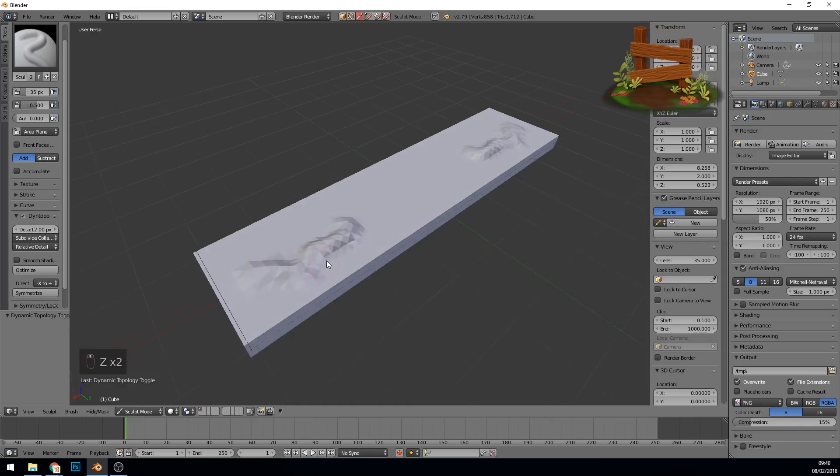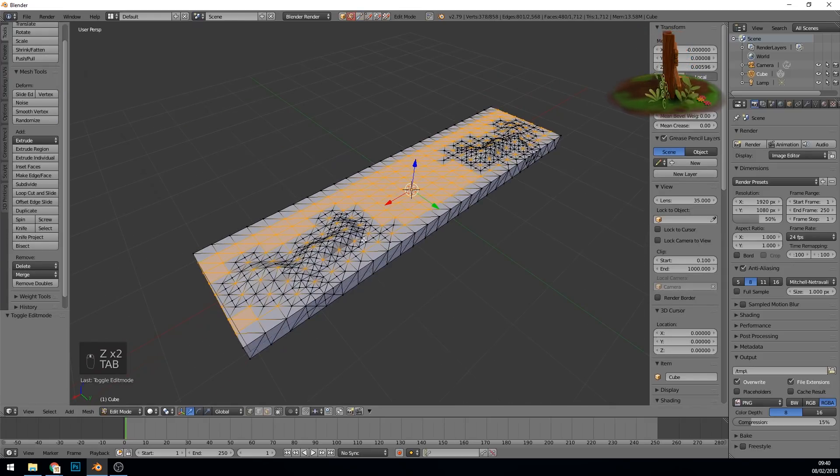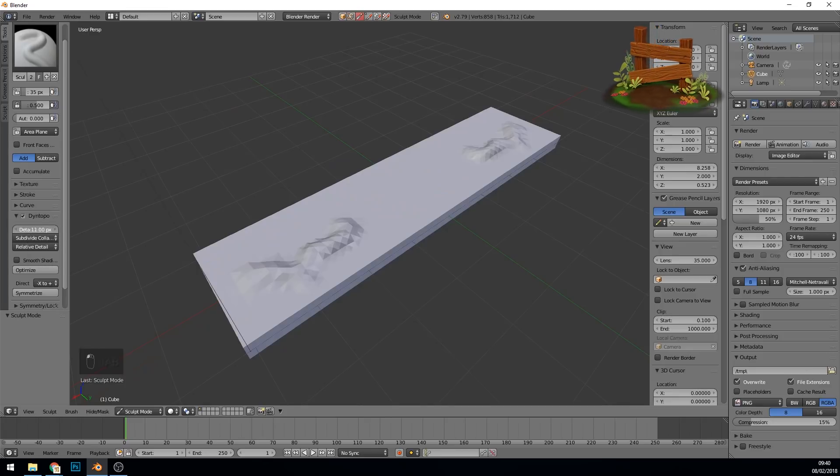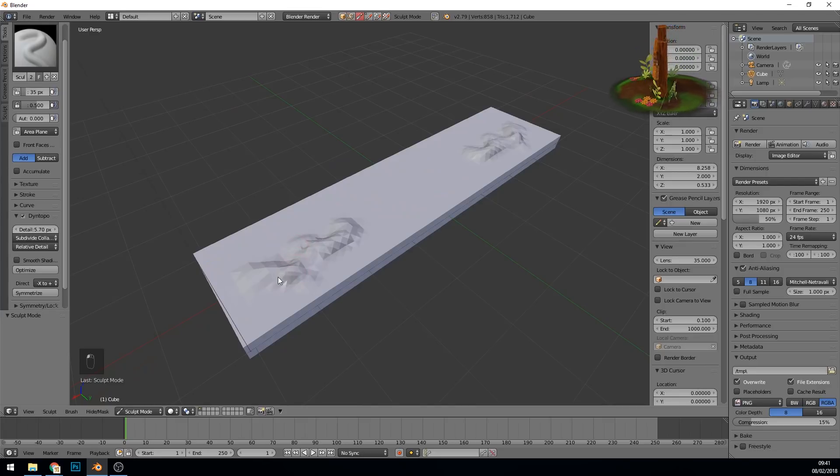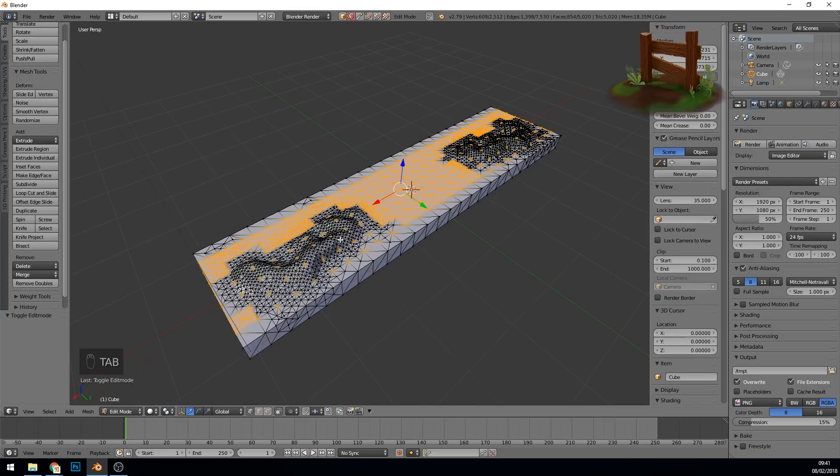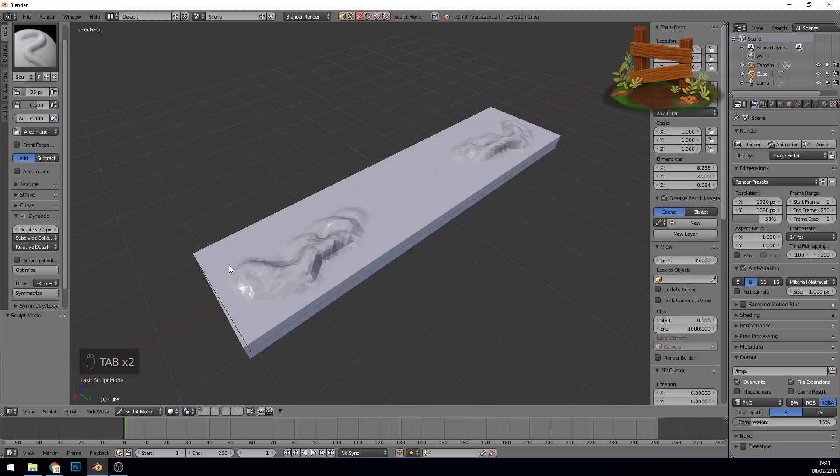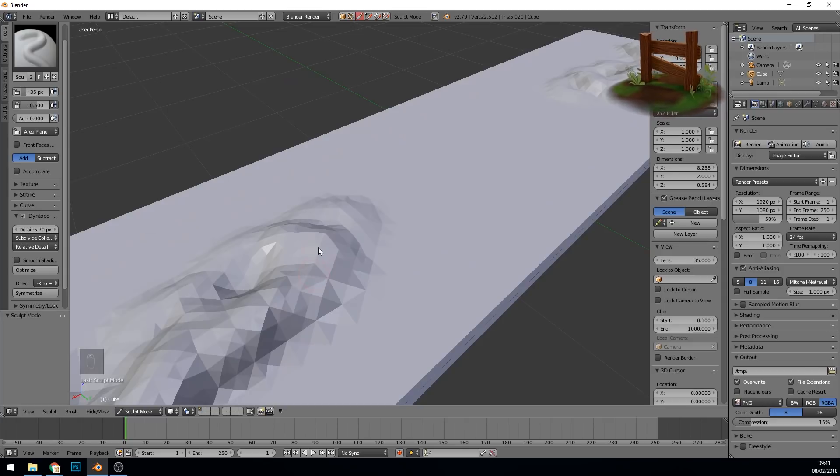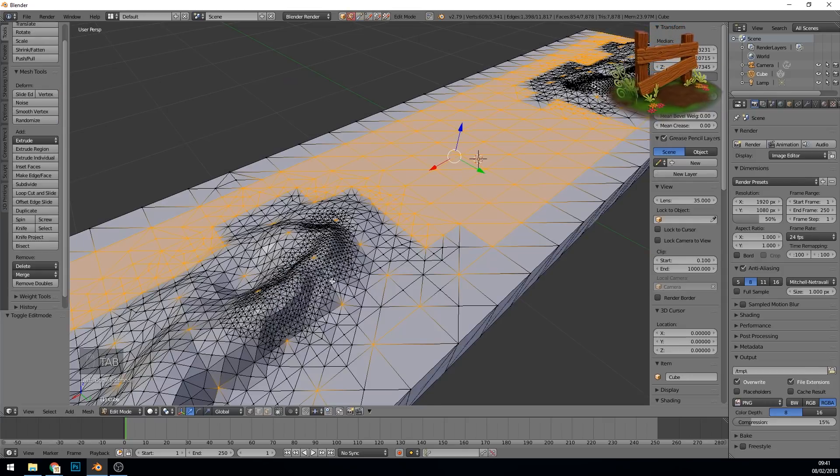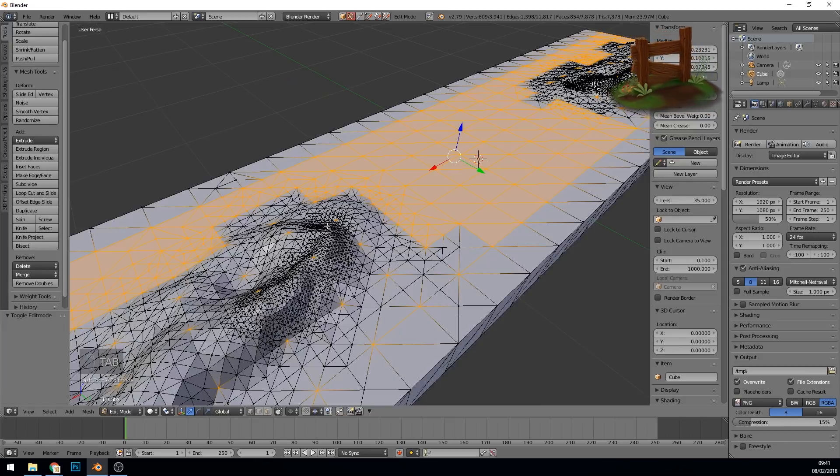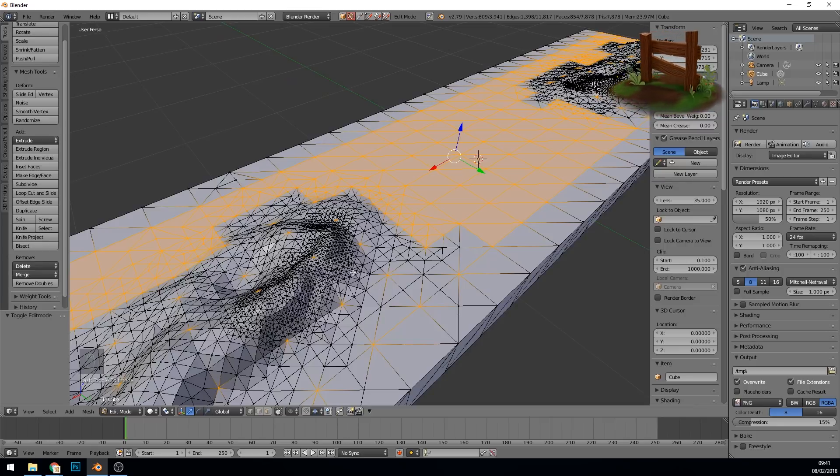If I go into edit mode, you can see it's created more detail here. Let's turn this down. Detail level is in pixels, so you turn it down in order to get more detail, which can be a bit confusing. So I'm creating more detail here. In edit mode now you can see there's more detail. But because it's relative detail, if I zoom in here, it's creating even more topology. As you can see, it's more detailed topology with more faces.